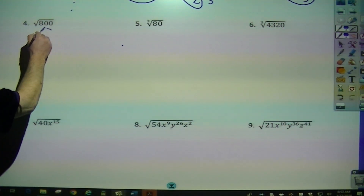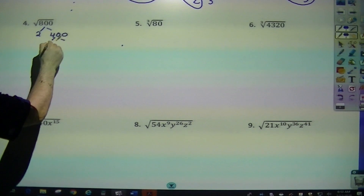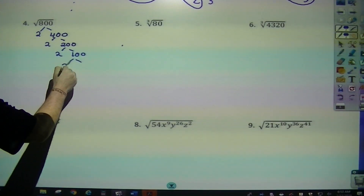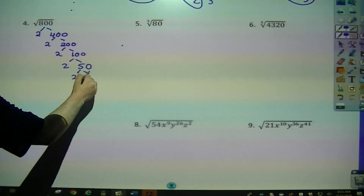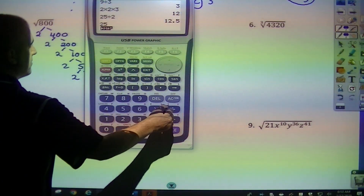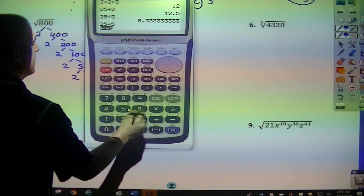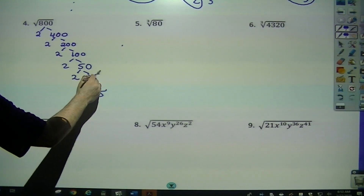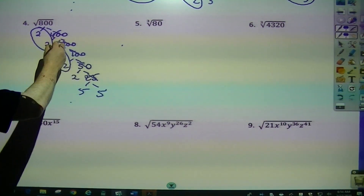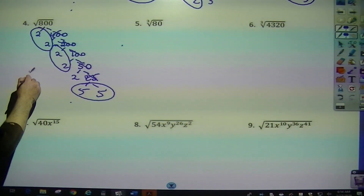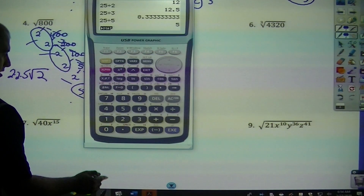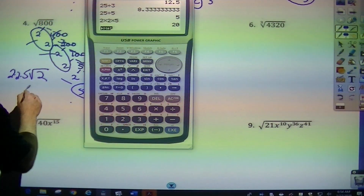Now 800. 800 divided by 2 is 400, divided by 2 is 200, divided by 2 is 100, divided by 2 is 50, divided by 2 is 25. 25 is not divisible by 2 or 3, but it is divisible by 5 — so 5 and 5. Cross off all the ones with double branches. Square root looking for pairs: pair, pair, pair. The only thing I'm left with is a 2 inside. I take one out of each of these — 2 times 2 times 5 gives 20. So 20 square root of 2.